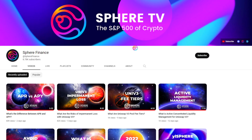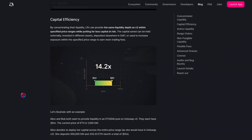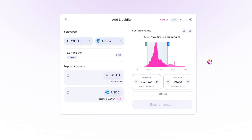Welcome to Sphere. I am Pricetime, and you're watching Sphere TV. I've certainly gone in-depth in recent videos about how Uniswap v3 works, and of course how Dyson will provide users with Uniswap v3 vaults with automatic active liquidity management. One aspect of Uniswap v3 that I have not yet explained in more detail is the set price range that liquidity providers must select when creating their LP.